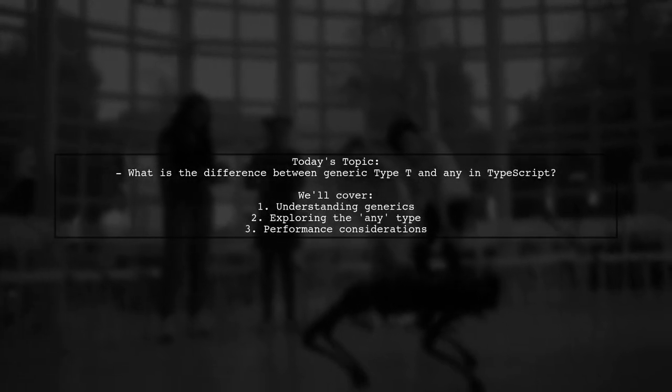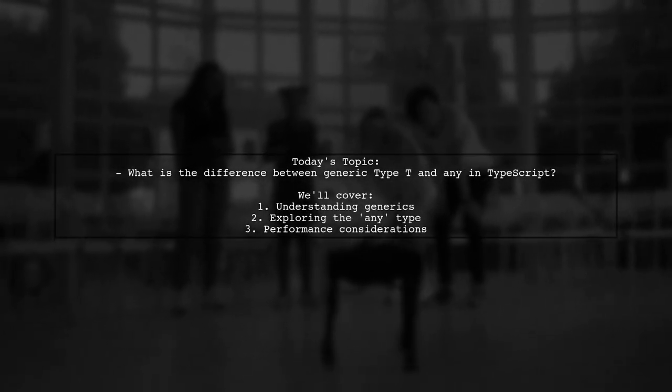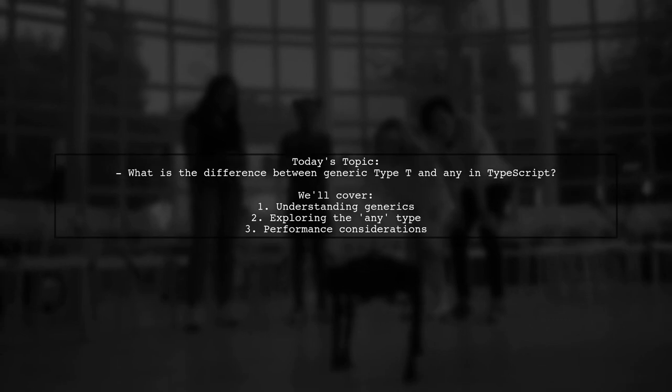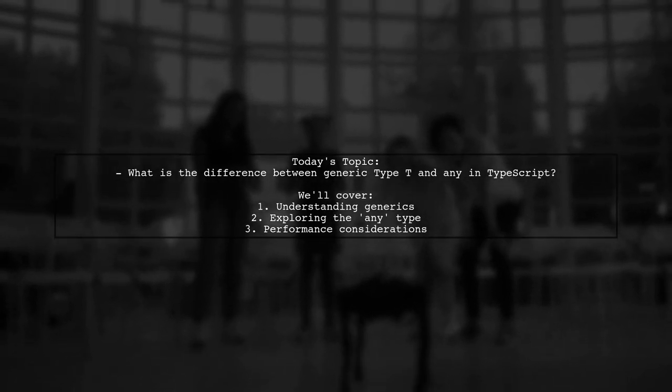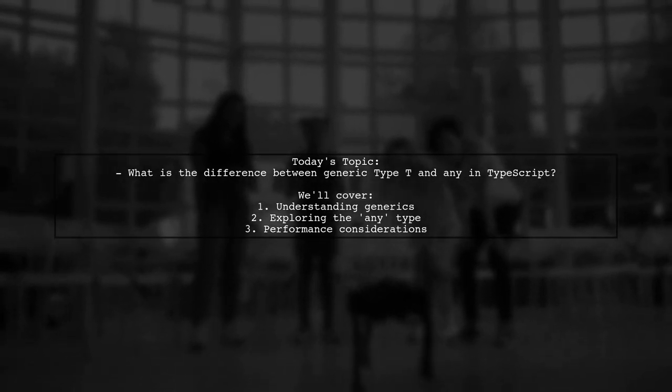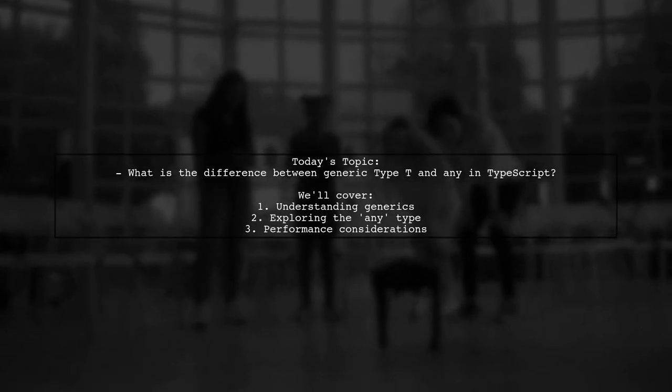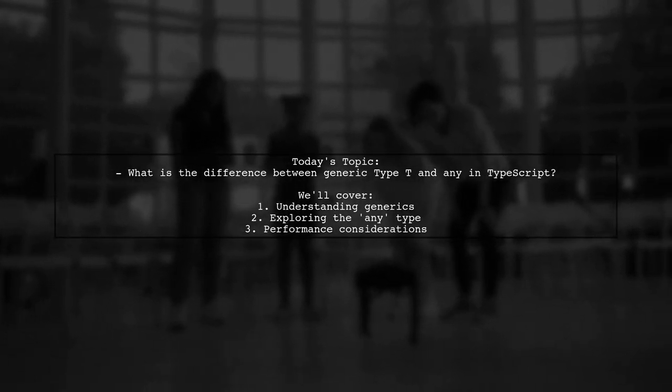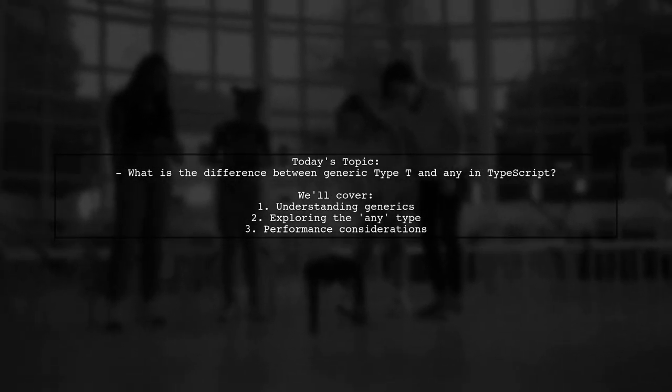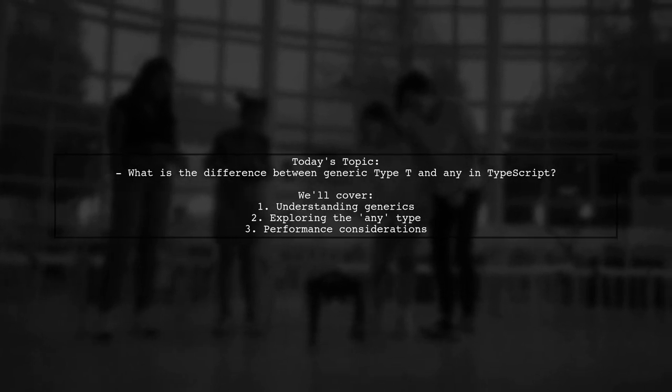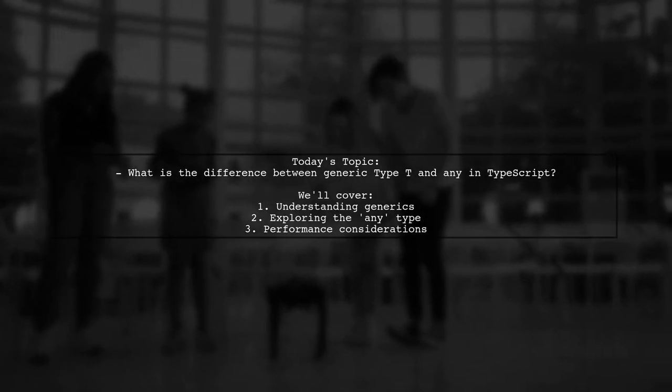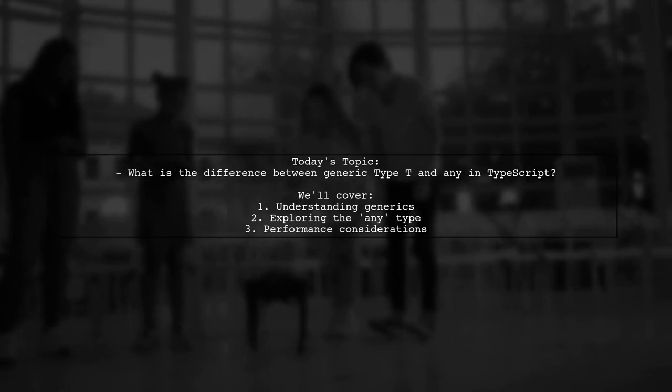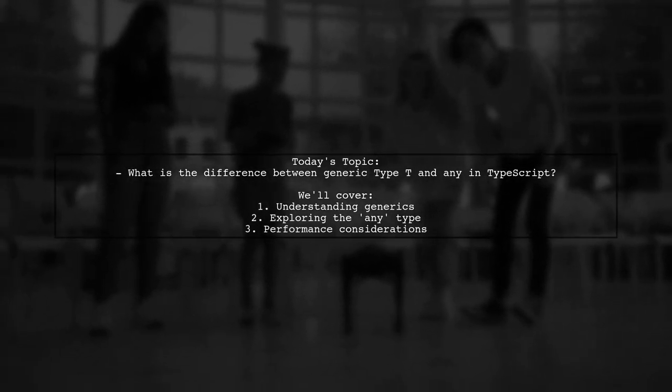Welcome to our Tech Explainer video. Today, we're diving into a common question that many TypeScript developers encounter. Our viewer asks, What is the difference between generic type T and any in TypeScript? This is an important topic that can significantly impact how we write and maintain our code.